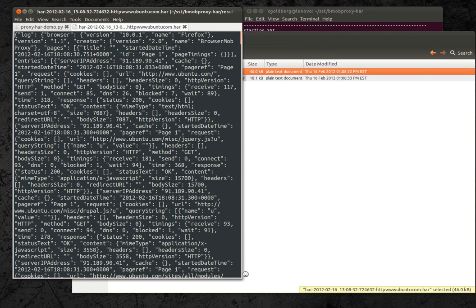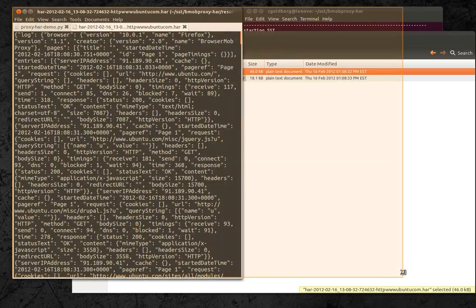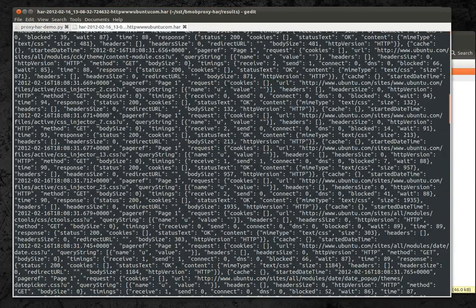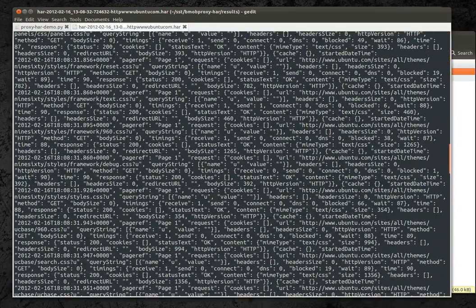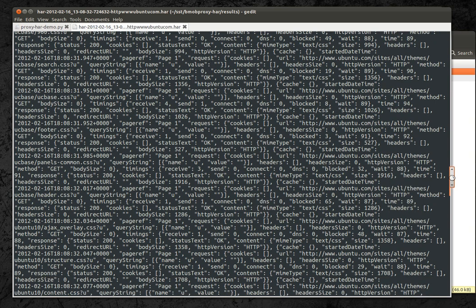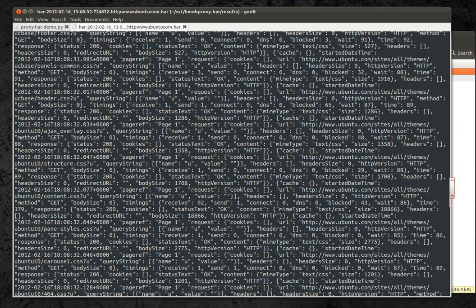So looking at the raw data, you can see it's just a big dump of HTTP stats for the underlying requests in that page load. So what can you do with these files?